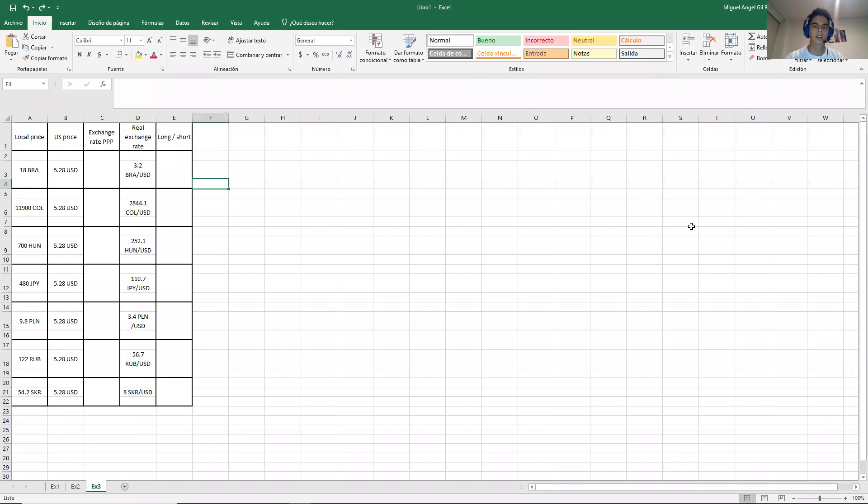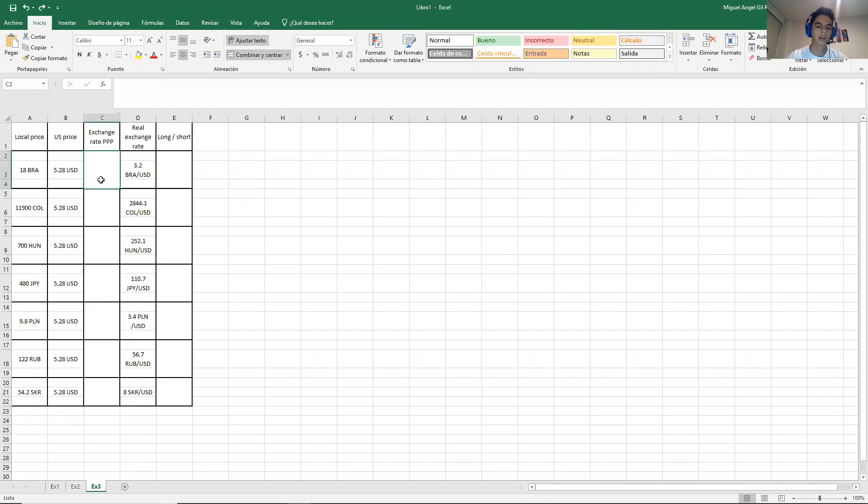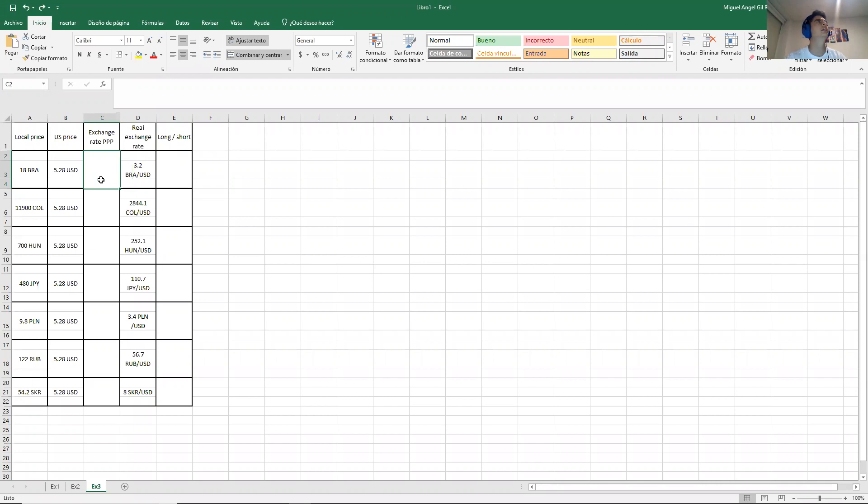Hello again. Here we are in exercise number 3 from homework 9. I think that this exercise is very simple. This table that we have been doing, I think we did it in the second partial at the beginning.